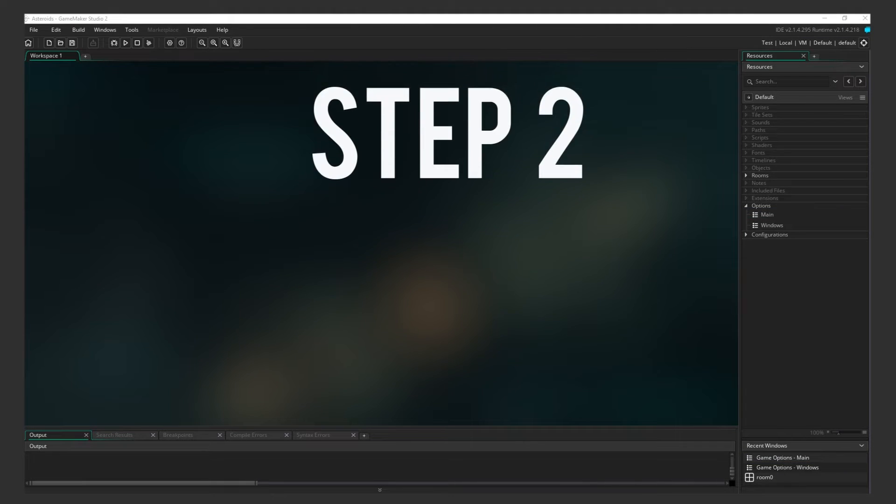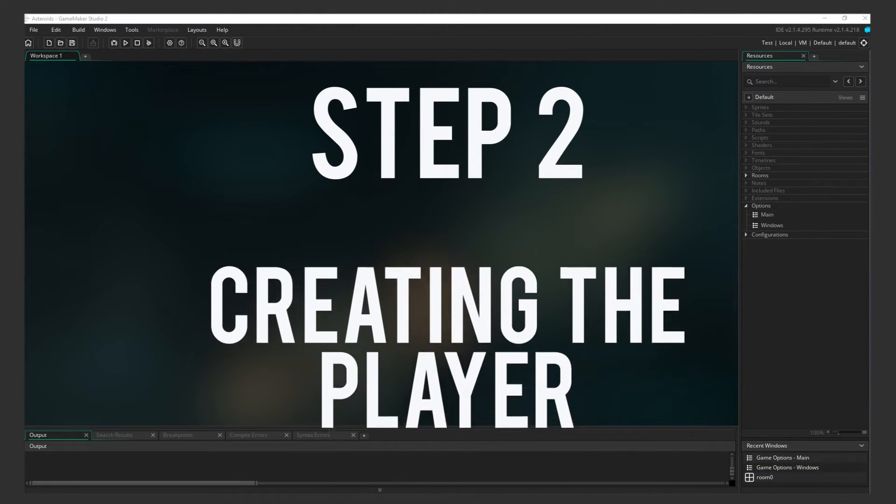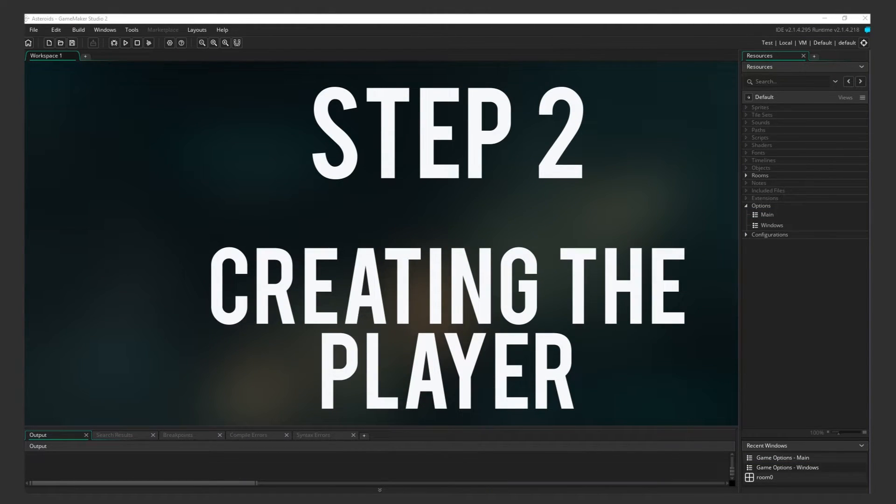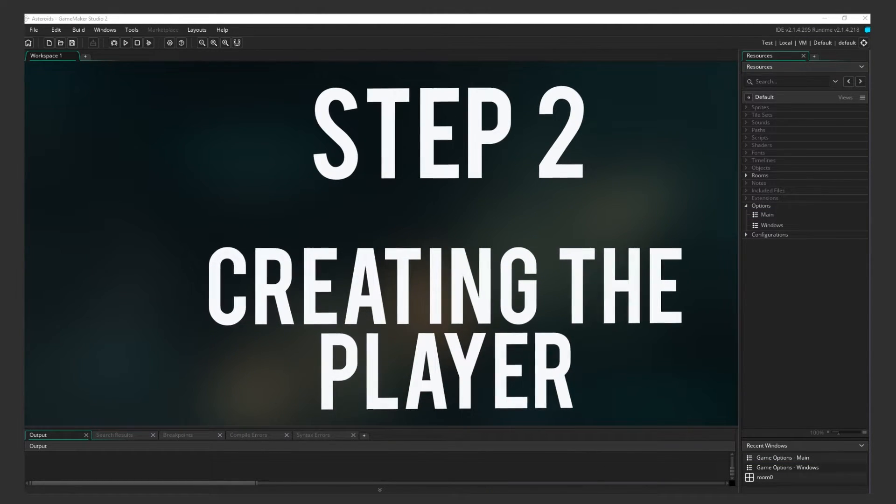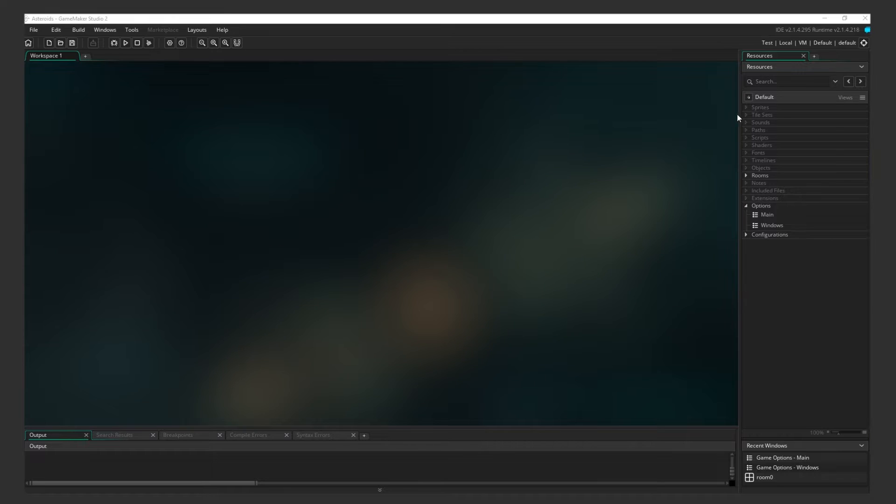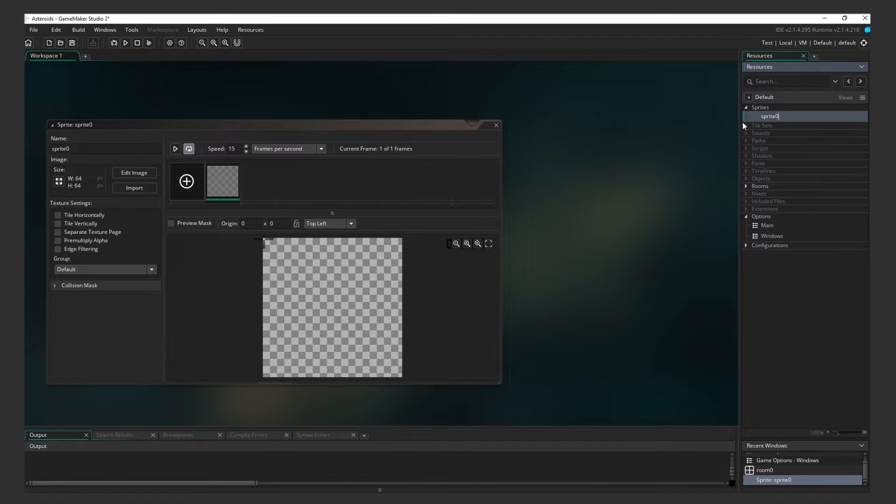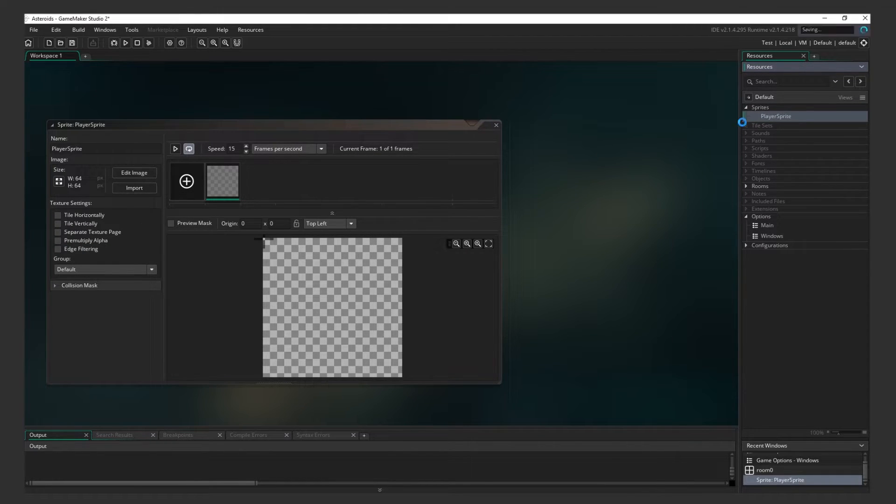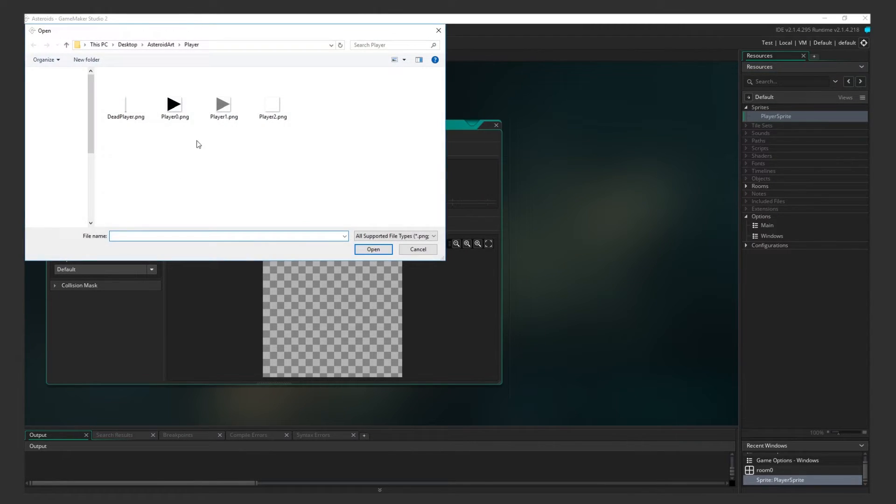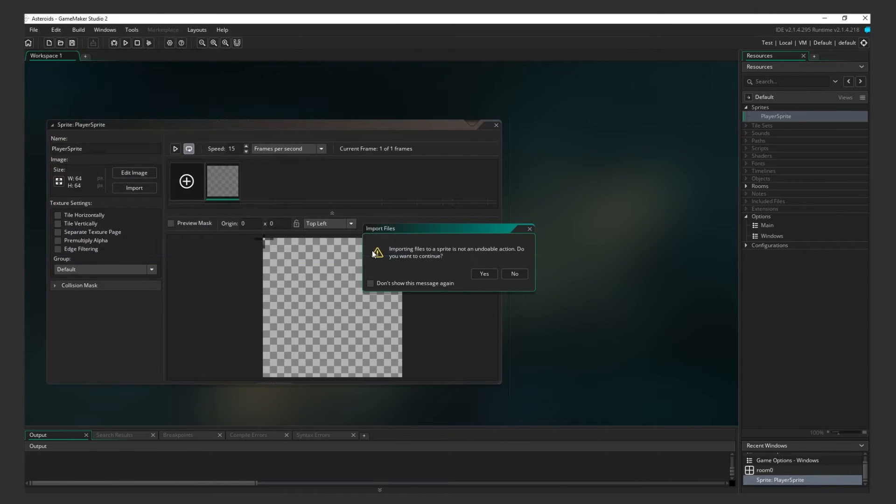Step 2 Creating the Player. Let's set up the player. The first thing we need to do is add a sprite. Right-click on Sprites, and click Create Sprite. Name it Player Sprite. Now, import your images. As you can see, our Player Sprite will consist of three images.